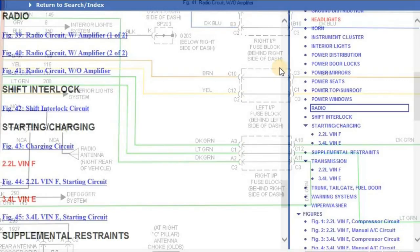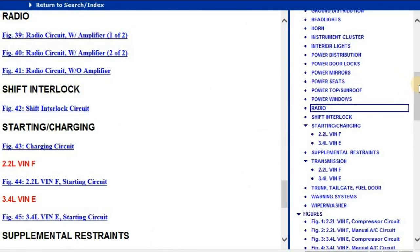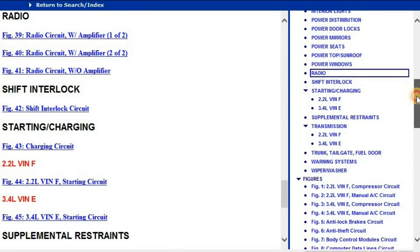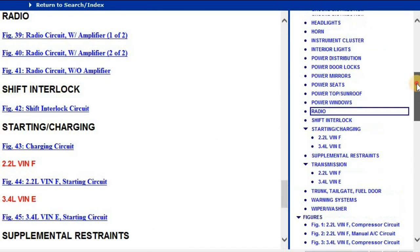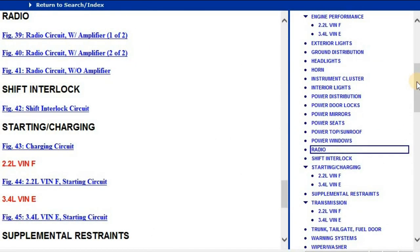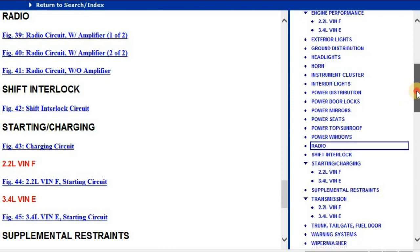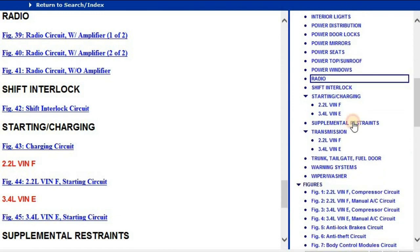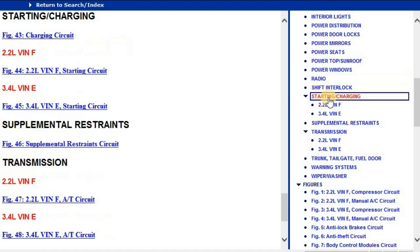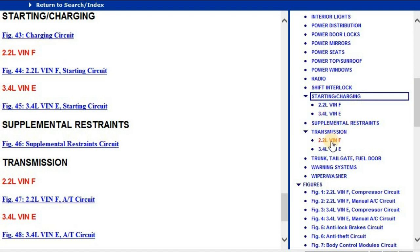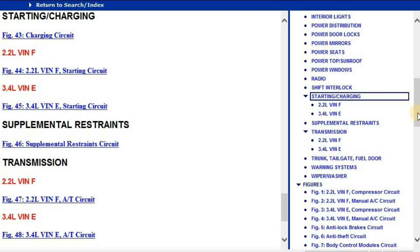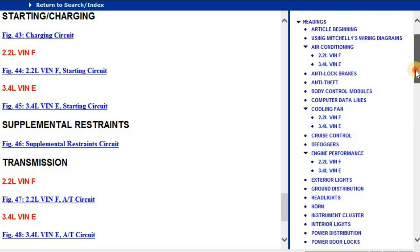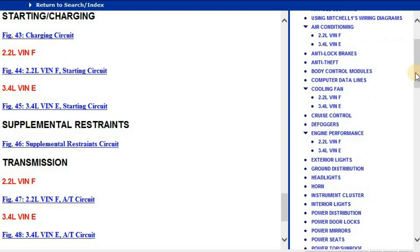As we go down, you can tell that the starting and charging gets different in this vehicle. The 2.2 liter has got a different starting and charging circuit from the 3.4 liter. Under the transmission, we can see the transmission differs again for the 2.2 and for the 3.4 liter.